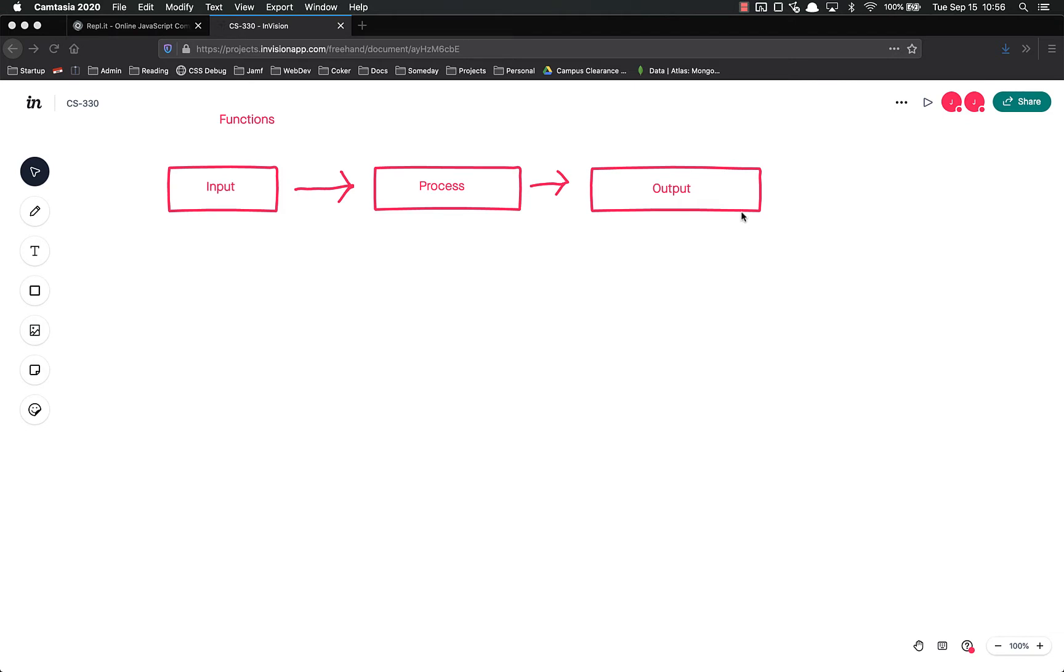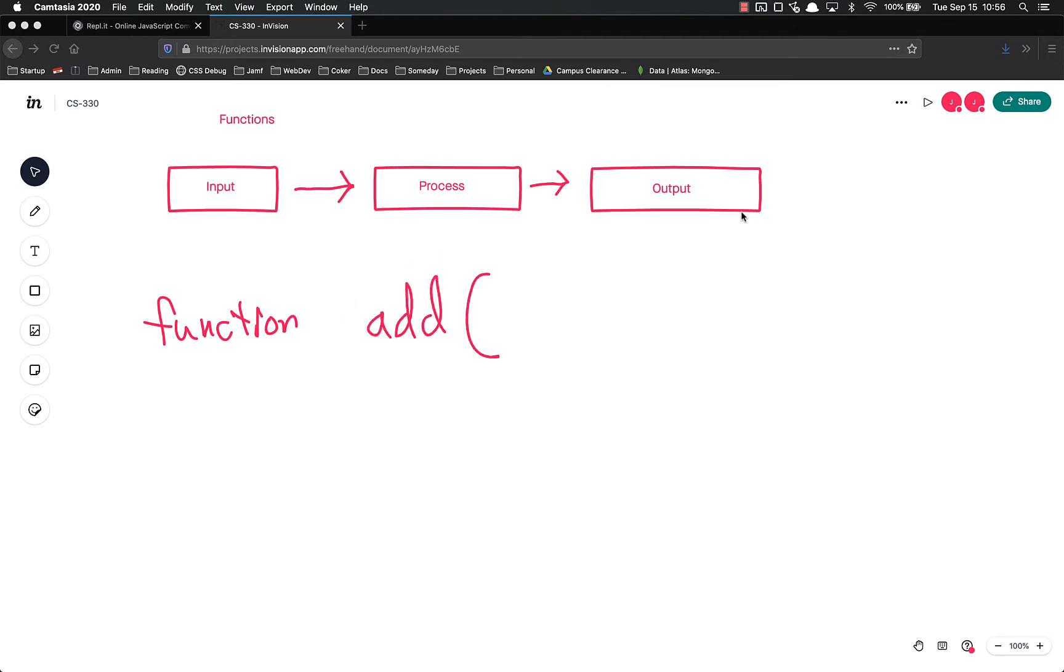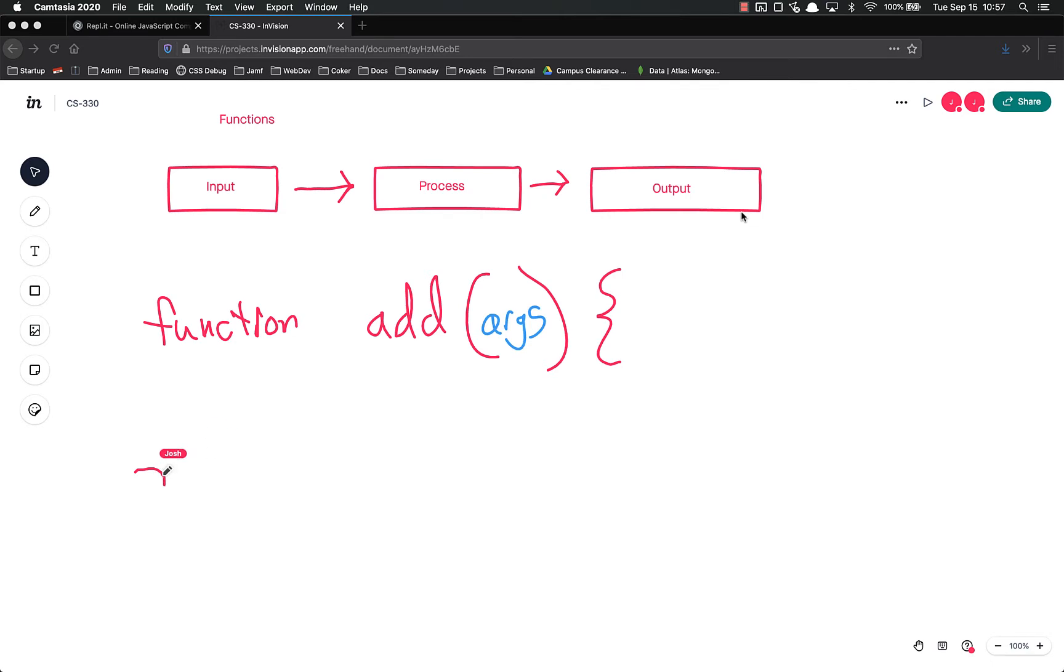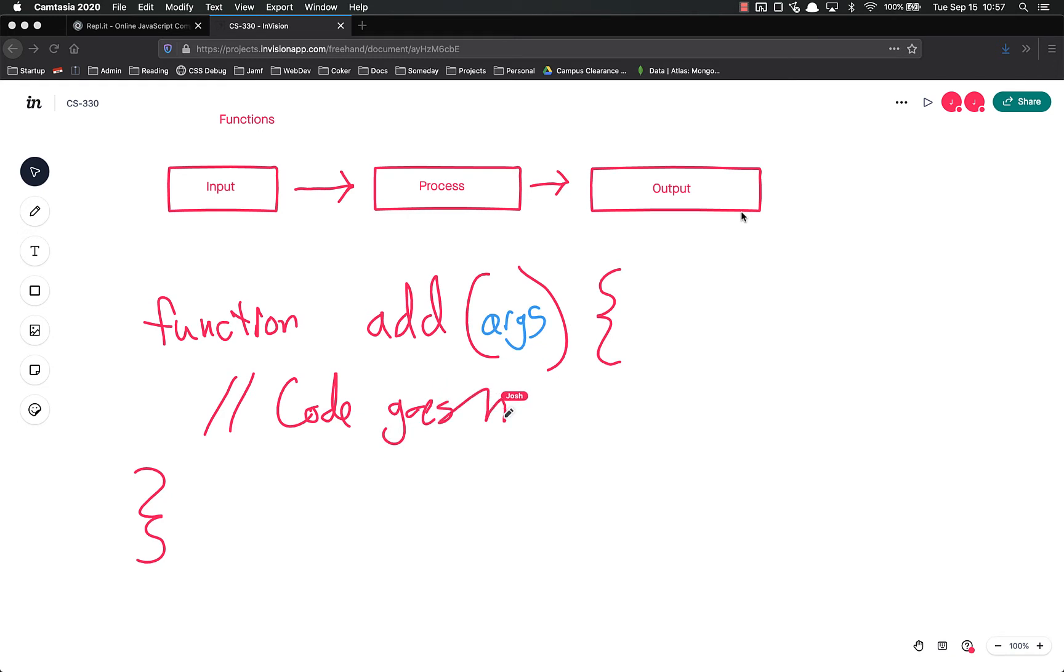So to give you an example, let's just do a quick function. So you might do function, and we'll call it add, and you've got your open and close parentheses. So inside of these parentheses are where your arguments go. Let's make this blue. My arguments go right there.